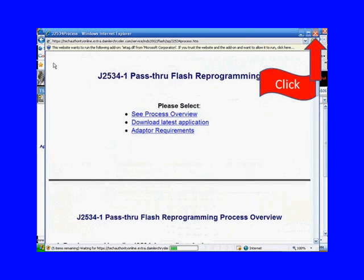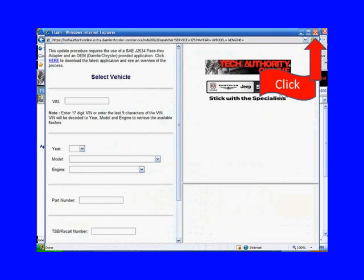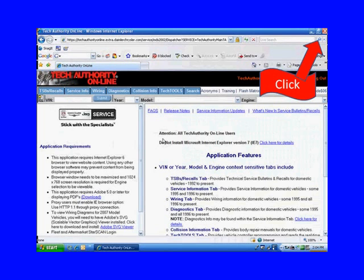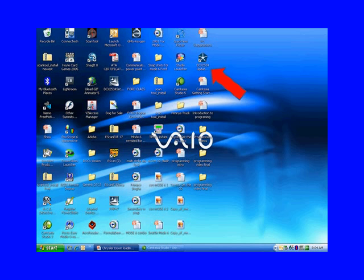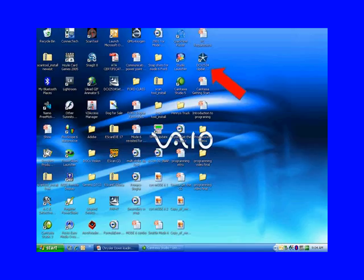Close this window out, then close the next window out, and using these red X's just keep closing the windows out until you're back on your desktop. And now you can see you have a new icon on your desktop, and this is the program you need to do all Chrysler reprogramming.